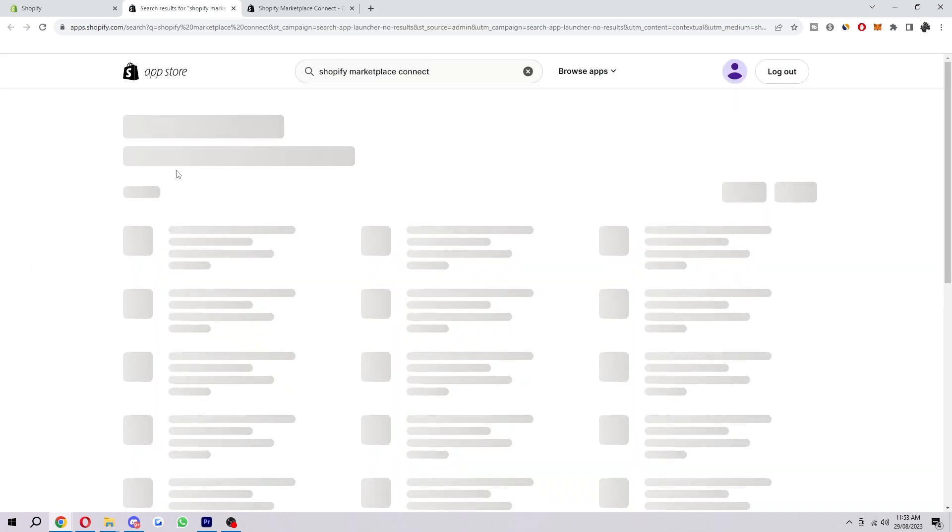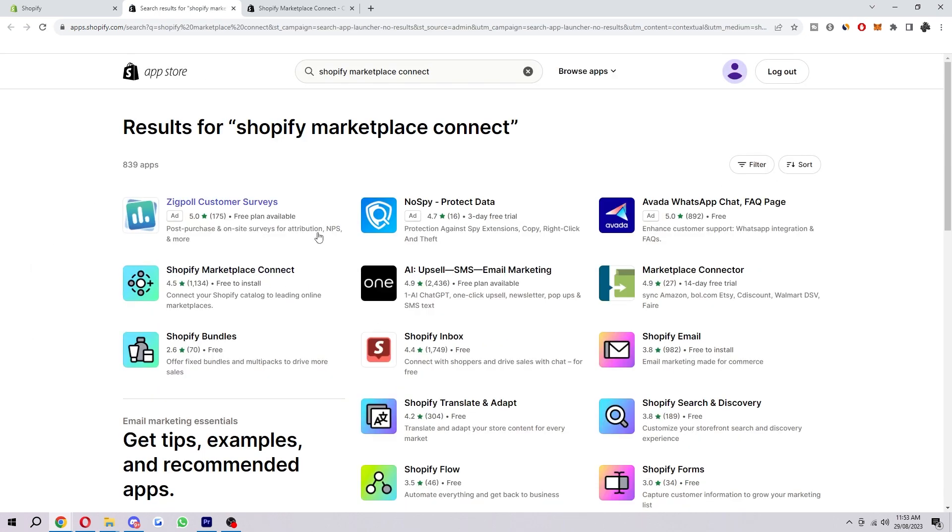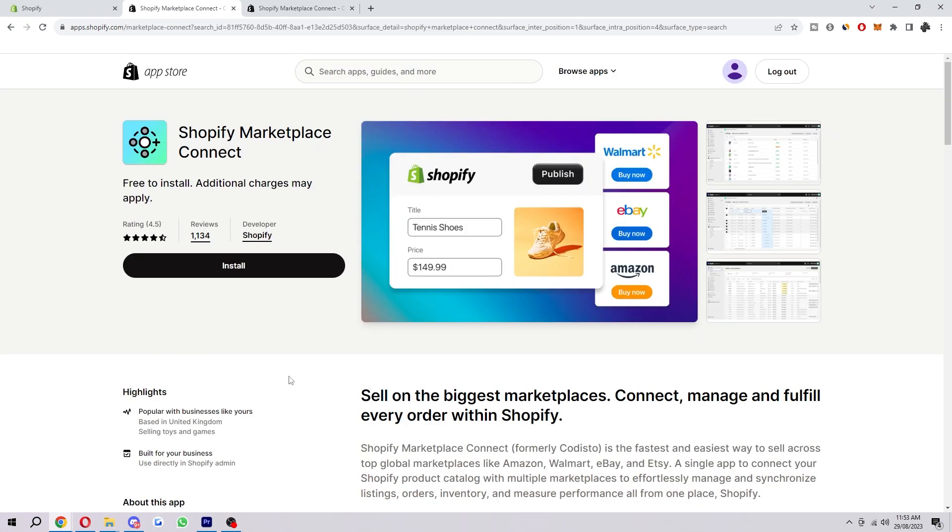And then when we search, it will open up a new tab and we will be able to find this one here. You want to make sure you do actually select this one.